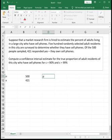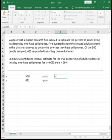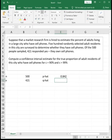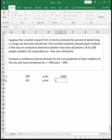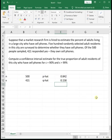Now we probably should go ahead and calculate our p hat and our q hat. p hat represents the proportion of successes. So in this case it's going to be 421 divided by 500 and then q hat is the complement of p hat. So q hat is equal to 1 minus our p hat value. So we can see that 84.2% of people have a cell phone and 15.8% of people do not have a cell phone.